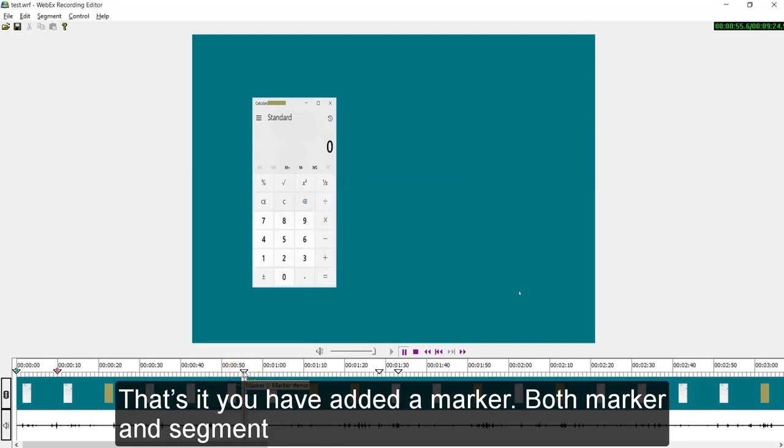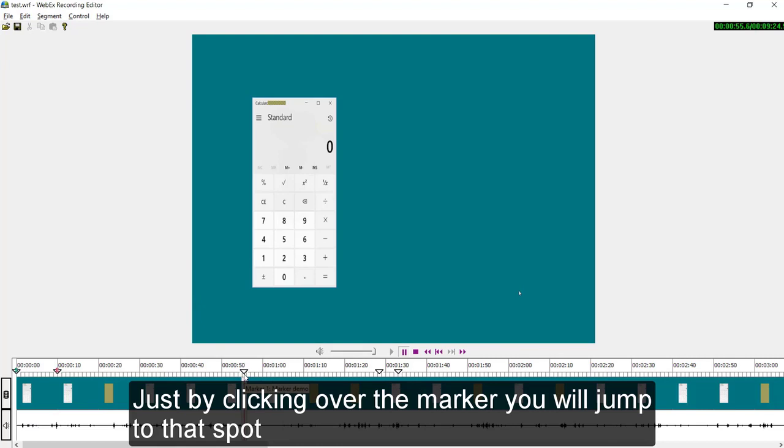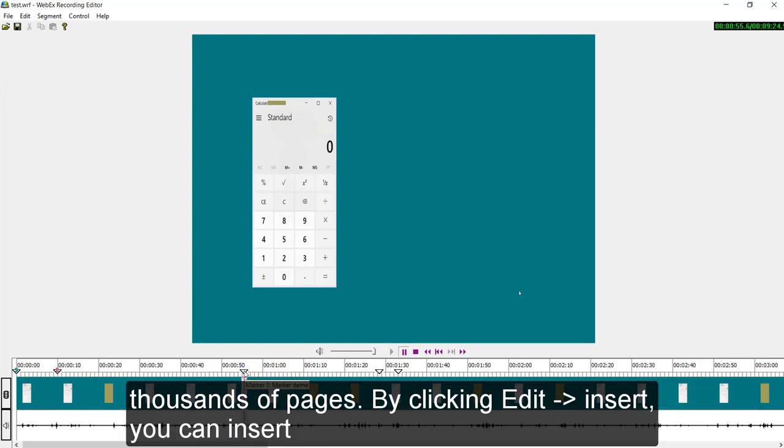That's it, you have added a marker. Both marker and segment will be very useful in editing a long recording. Just by clicking over the marker, you will jump to that particular spot in timeline. It's like doing a bookmark in your book which has thousands of pages.